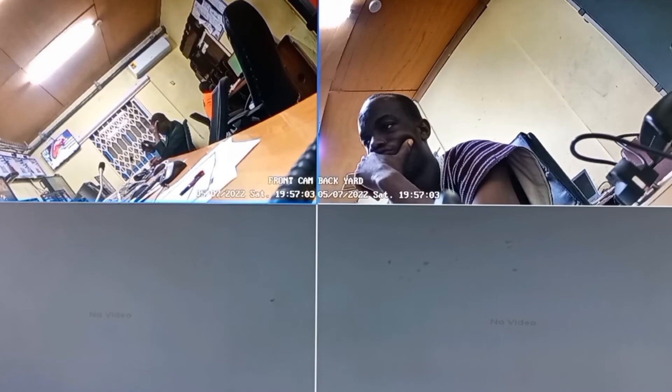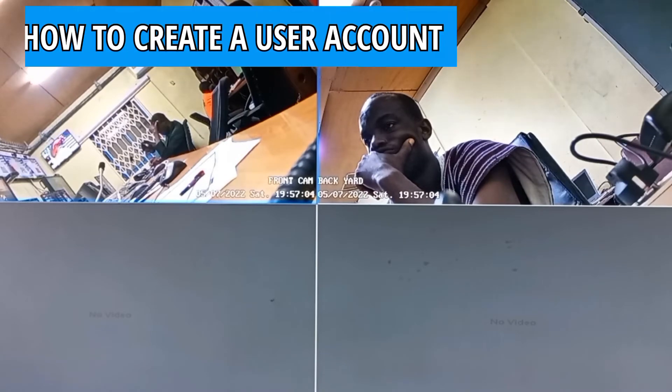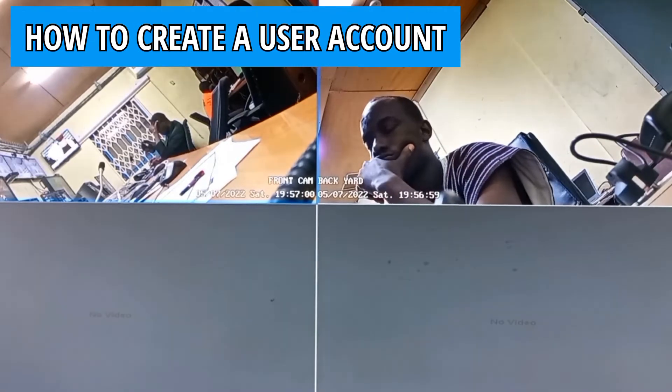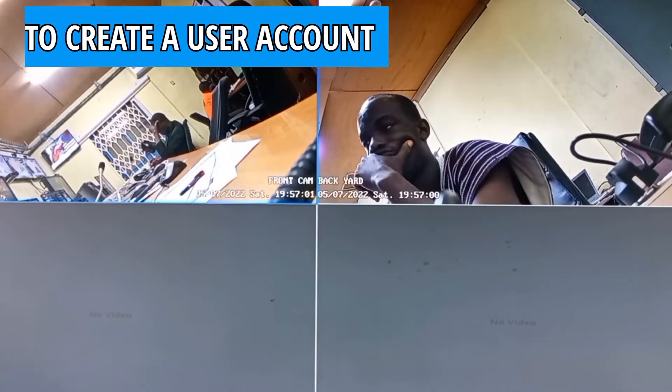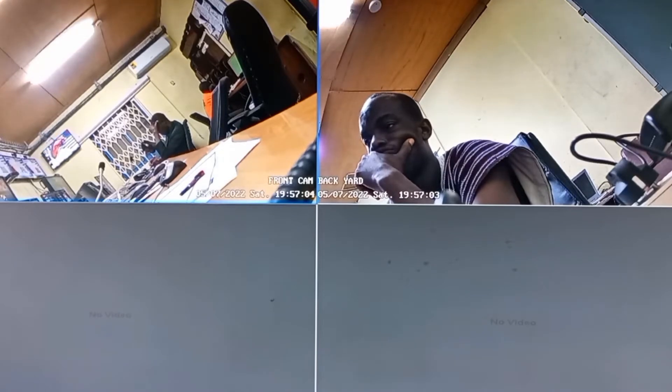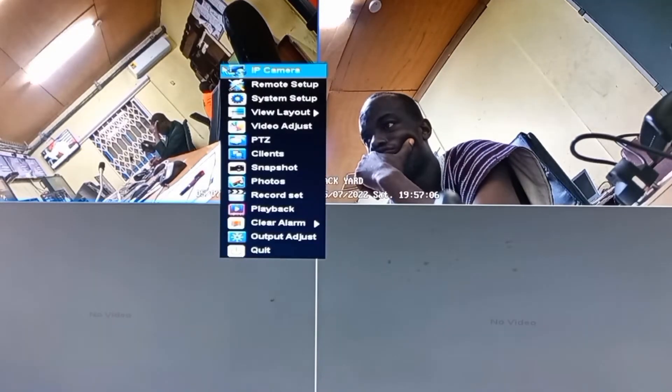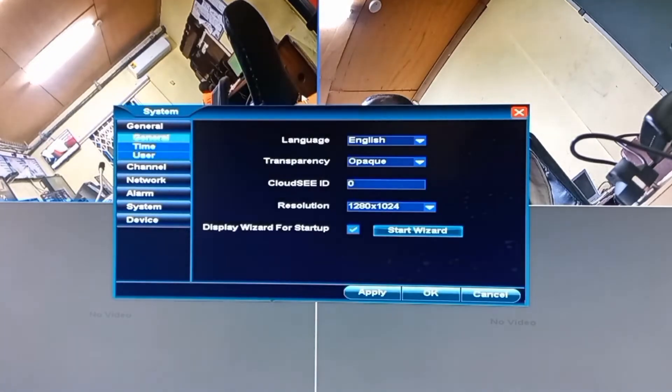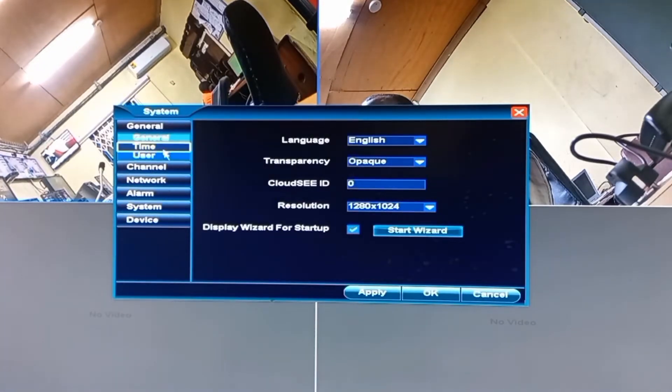Let's begin by looking at how you can create a user account on your CCTV camera system. You will have to first access the main menu by right clicking on your screen and then move to system setup. Then choose users.